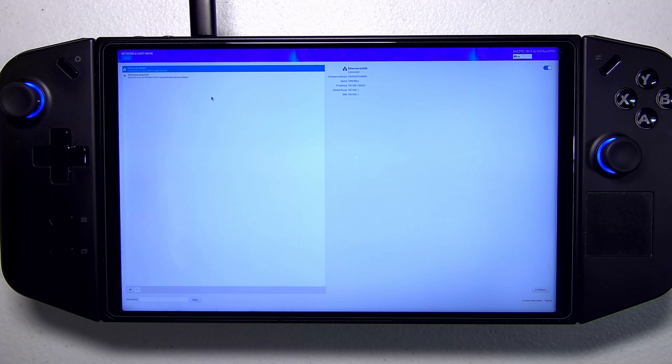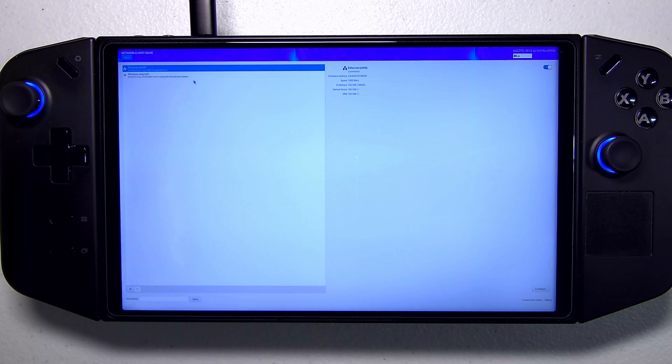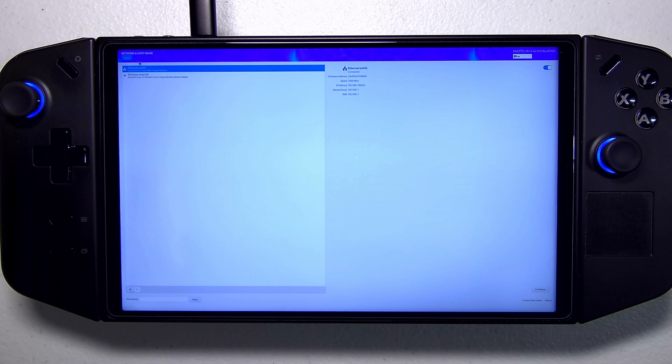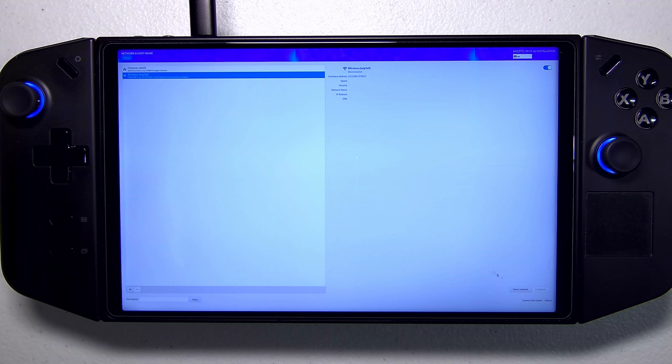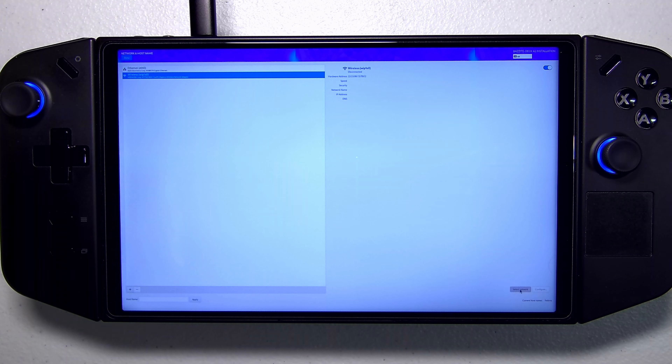Next, we're going to want to set up our network. In my case, I'm hooked in via wired Ethernet so I don't need to configure Wi-Fi. But if you needed to, you would go into Wi-Fi, click Select Network, click the one you want to connect to, and then type in your Wi-Fi password. I'm going to leave Ethernet selected and click Done.